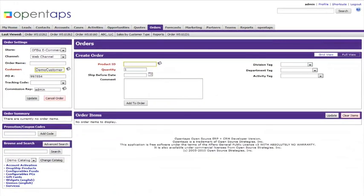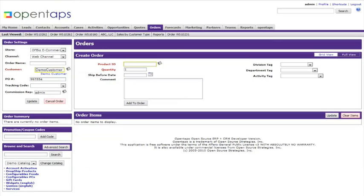If you do not already have the customer set up in the system, leave the customer field blank and click on update. Later, you will learn how to create a new customer.